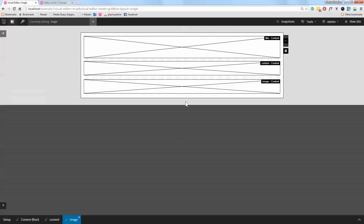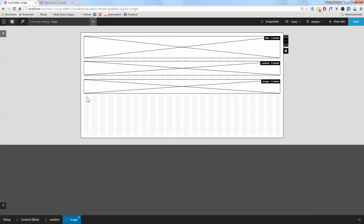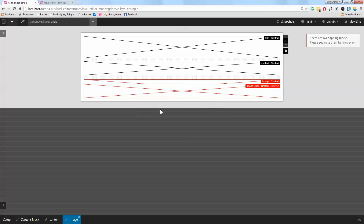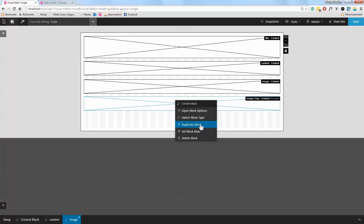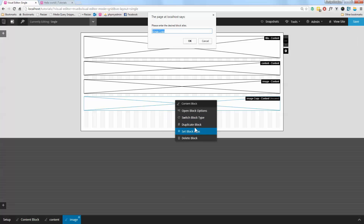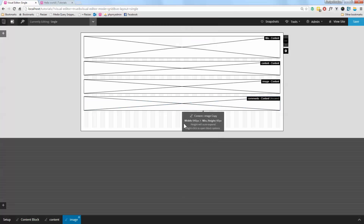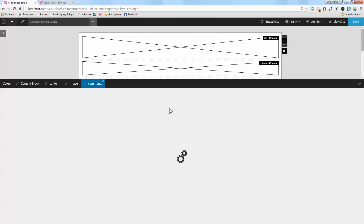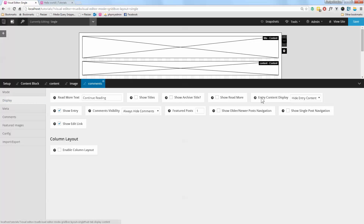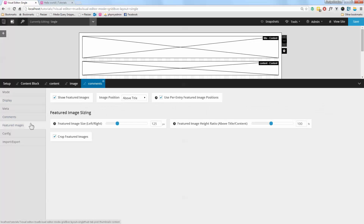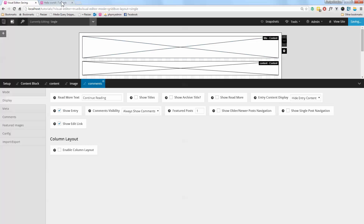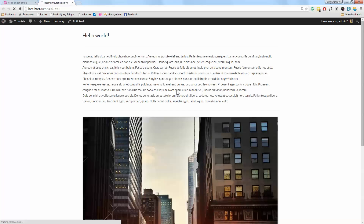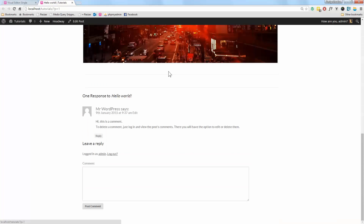Let's break this down even further. I'll create another block — I'll set the block alias to 'Comments' — and open it up. Again, don't show the content, get rid of the featured image, but I do want it to display the comment section, so I'll set 'Always Show Comments'. Let's press Save, and now I've got my comments box at the bottom.